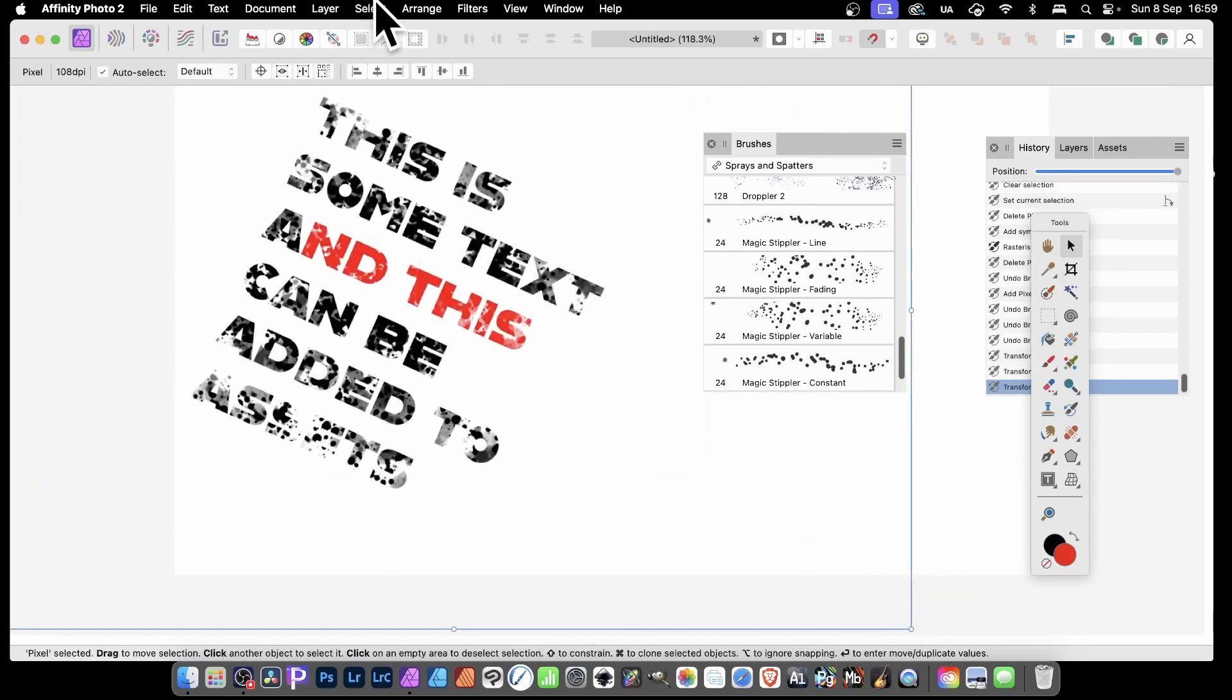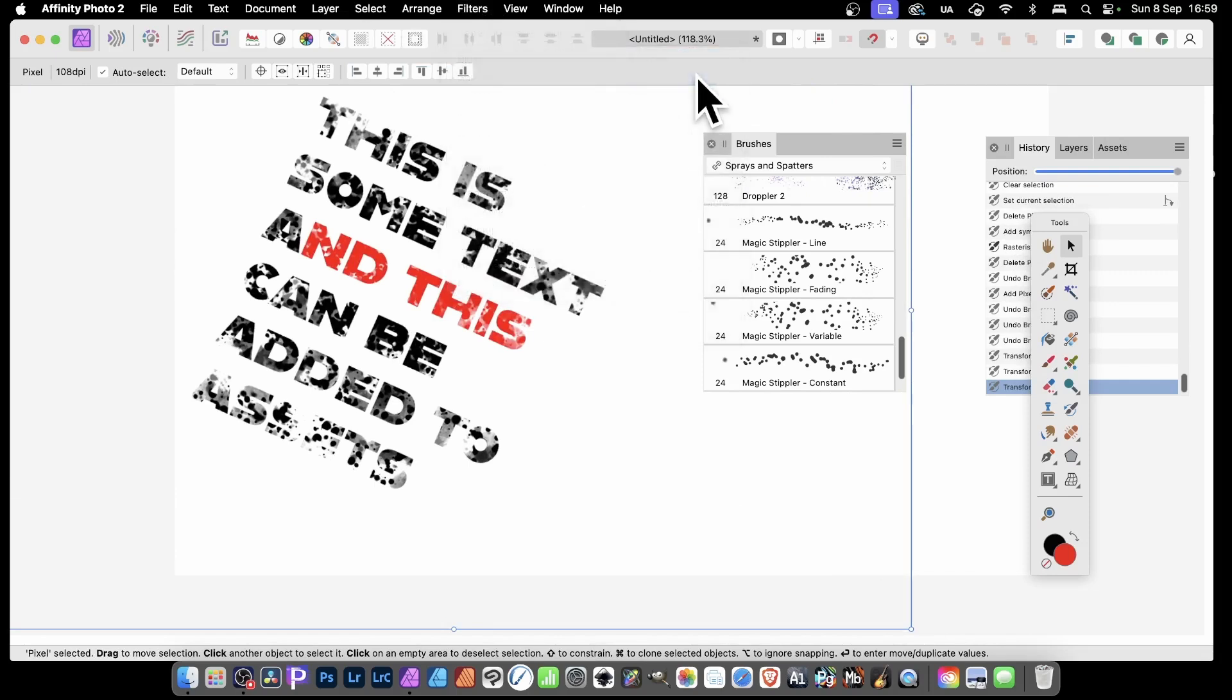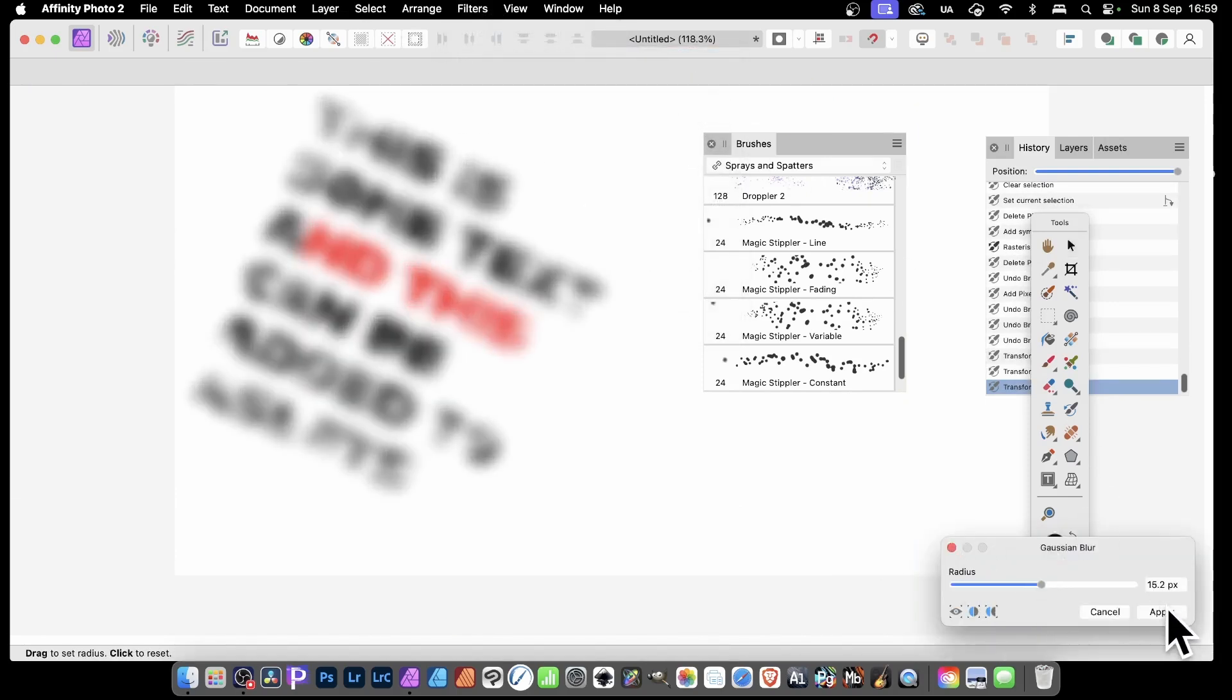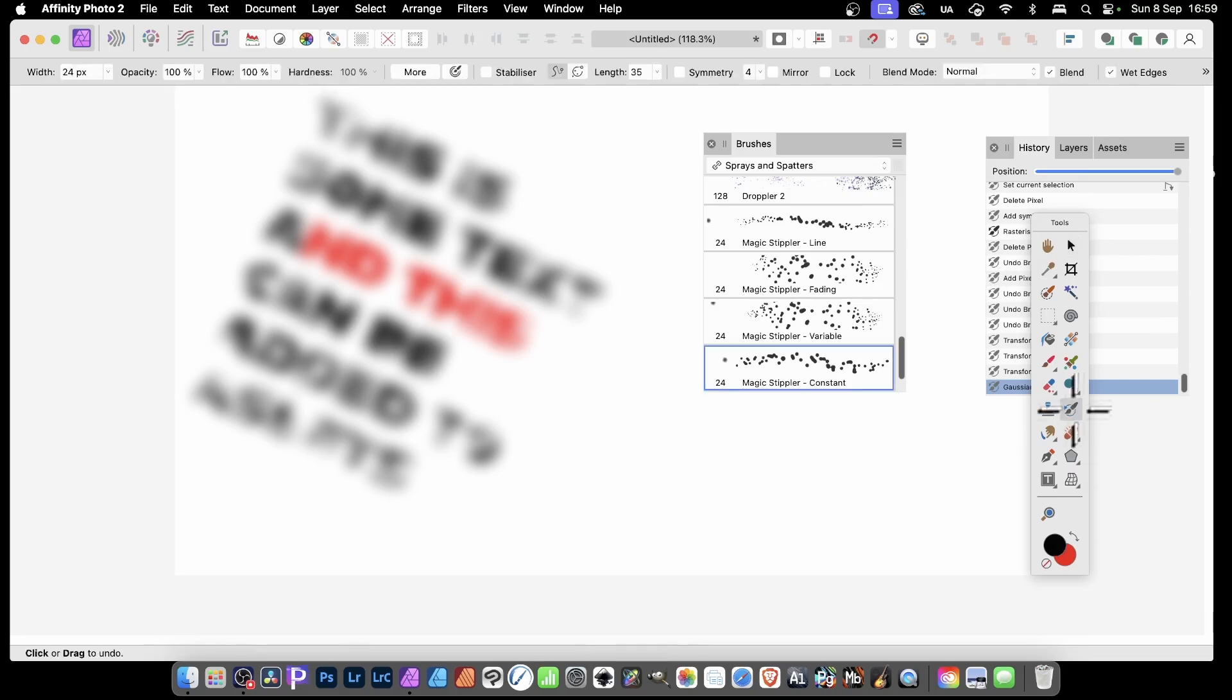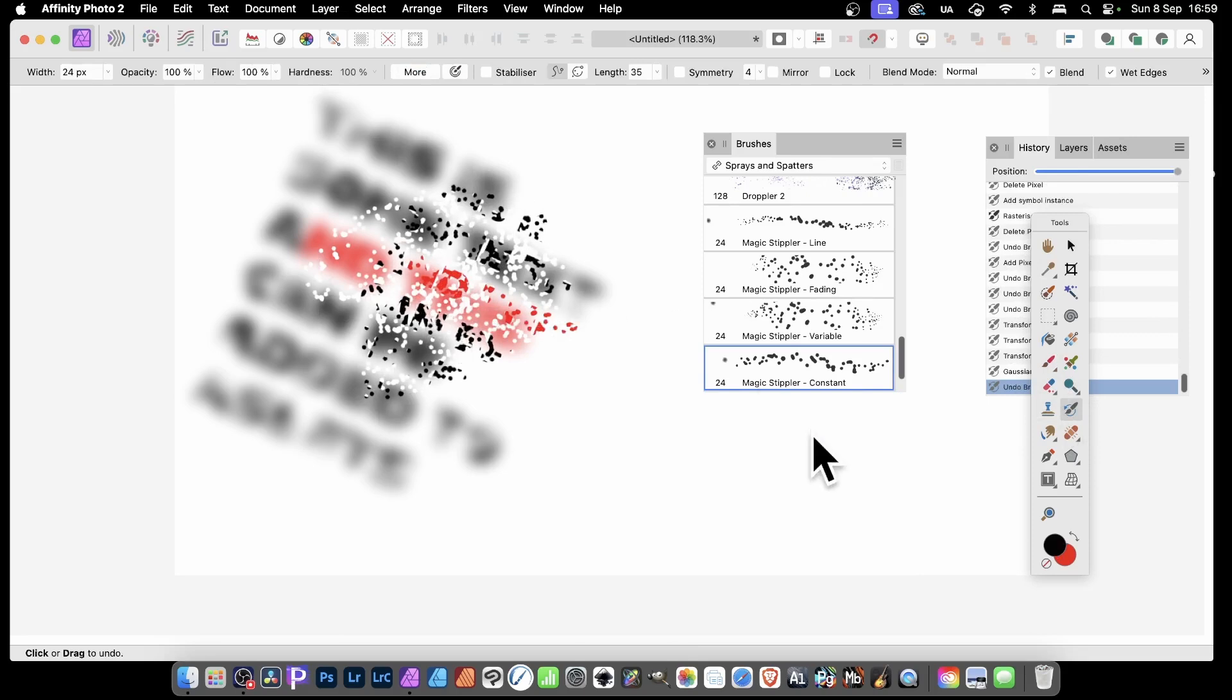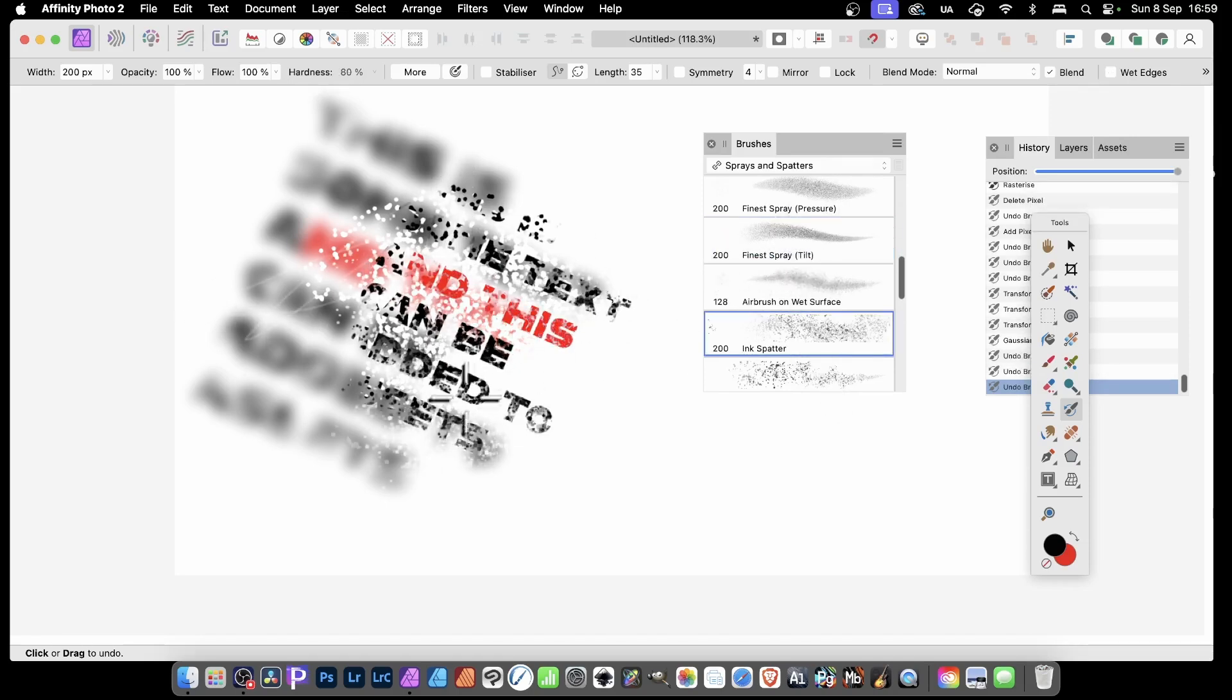Maybe apply effects. You can always go to Filters, Blur, and Gaussian Blur. And you can apply Gaussian blur like that, click Apply. Now up here you can see the rasterize is still highlighted. So again, go back here to the undo brush and then apply again. And you can see as you do that, it will use this magic stipler. And you can see your type there. Or maybe just go back to this finest spray and just apply it that way, or ink splatter and so on.